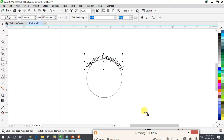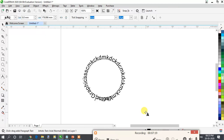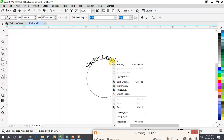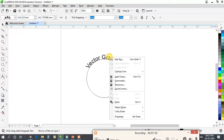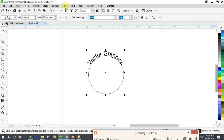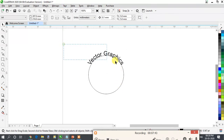You can also change the text content or add more text as needed. This text-on-a-path effect is seen in many design projects. If you want to straighten the text back to a straight format, right-click, then go to Text and click on the 'Straighten Text' option.